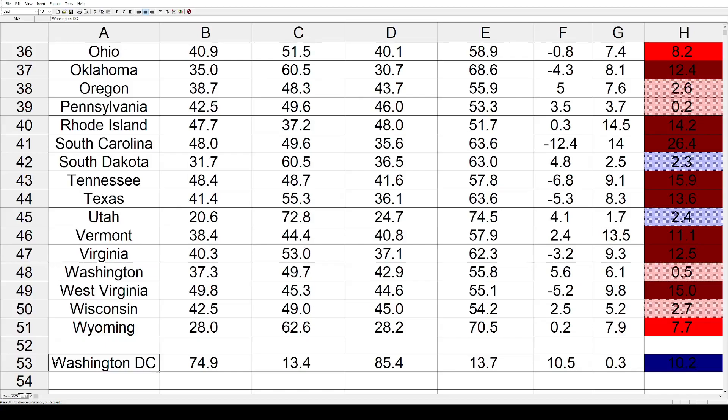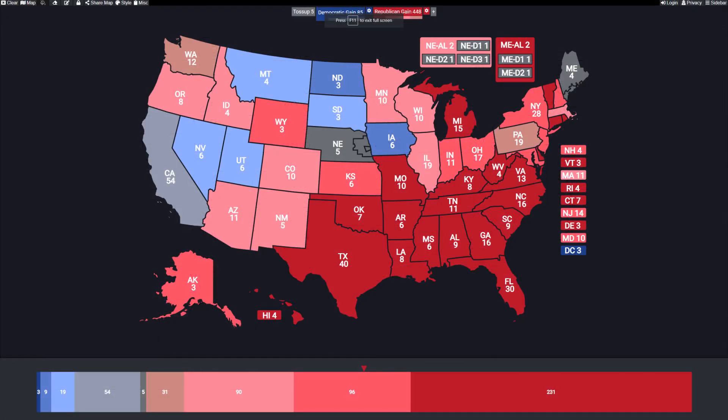Those are all the states and all the shifts. As I normally do, we can take all this data and apply it to a map to help visualize the changes. The map uses the same basic shading but with four levels this time.